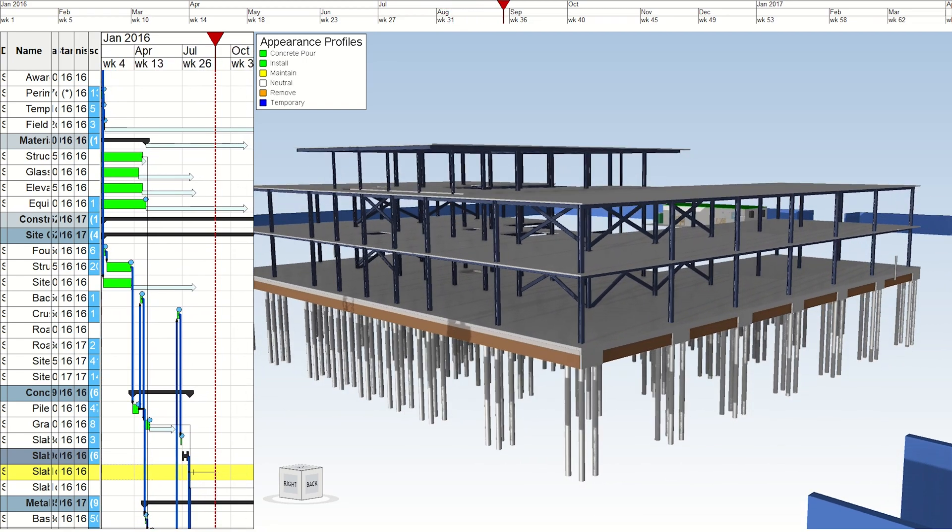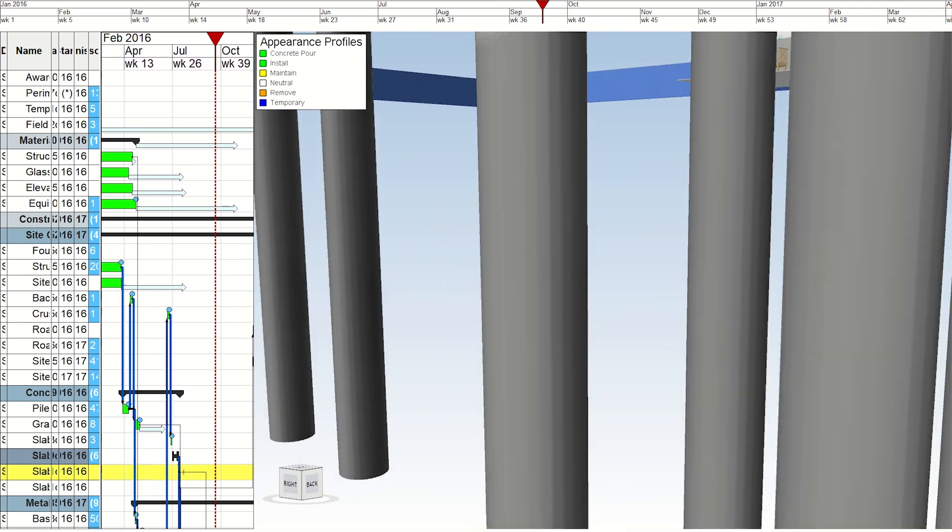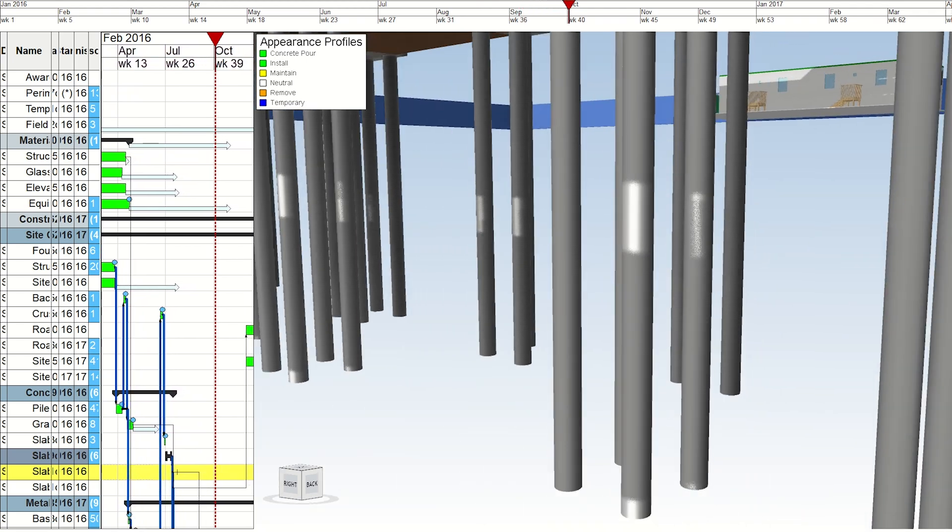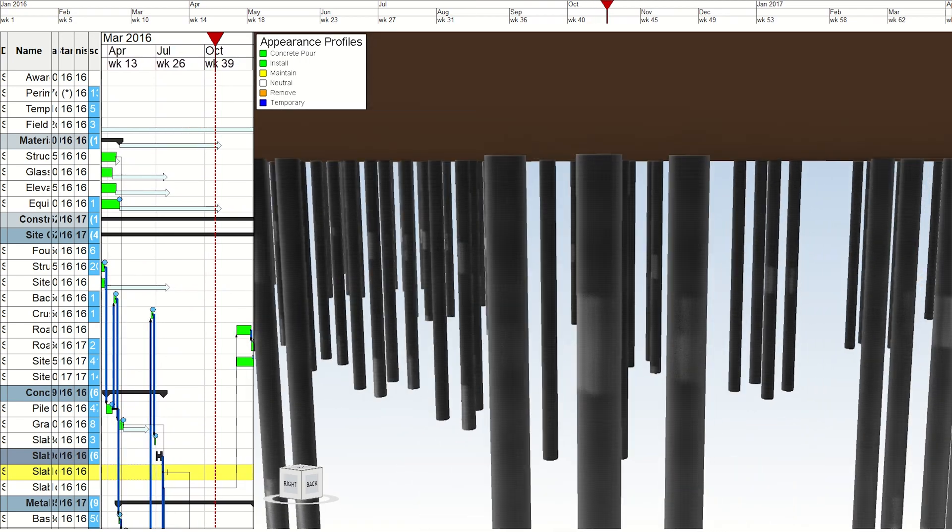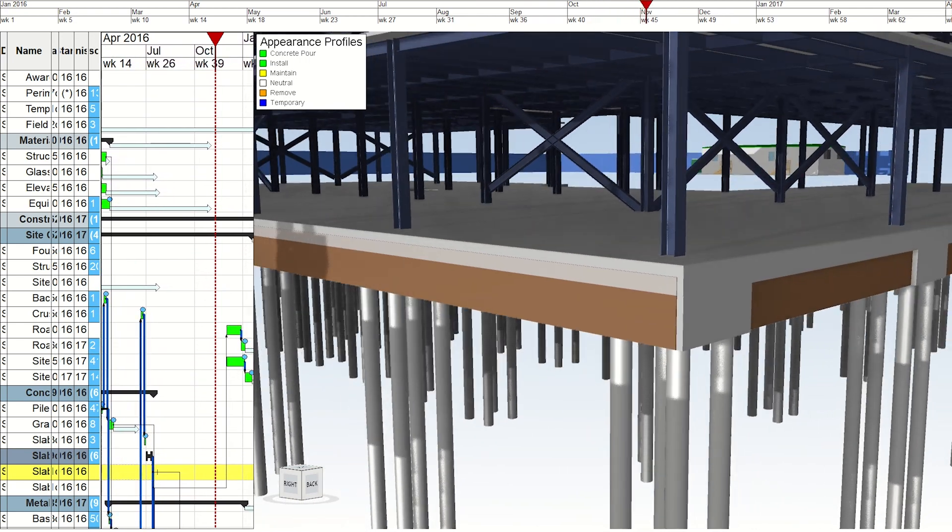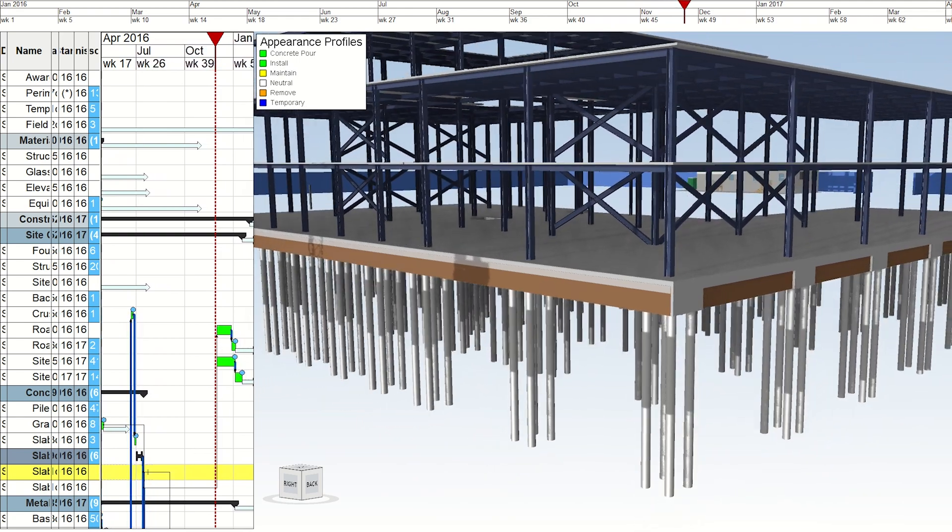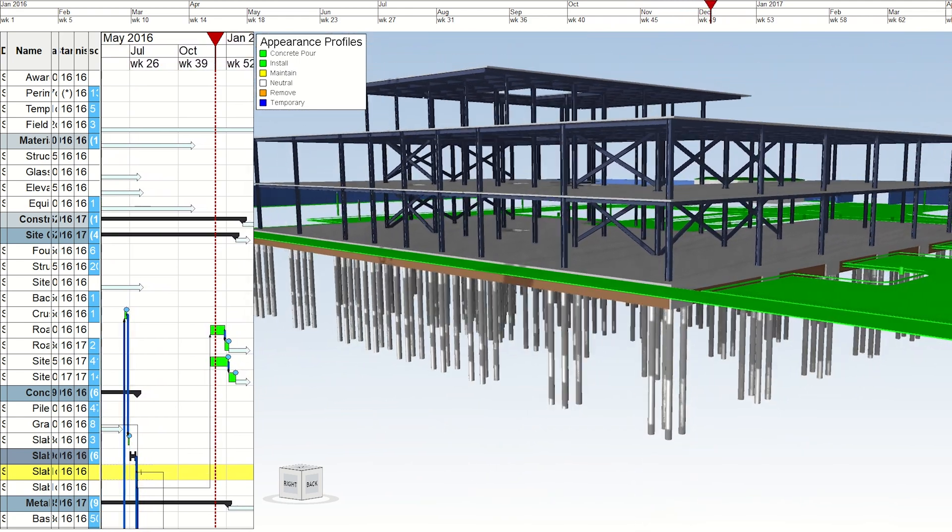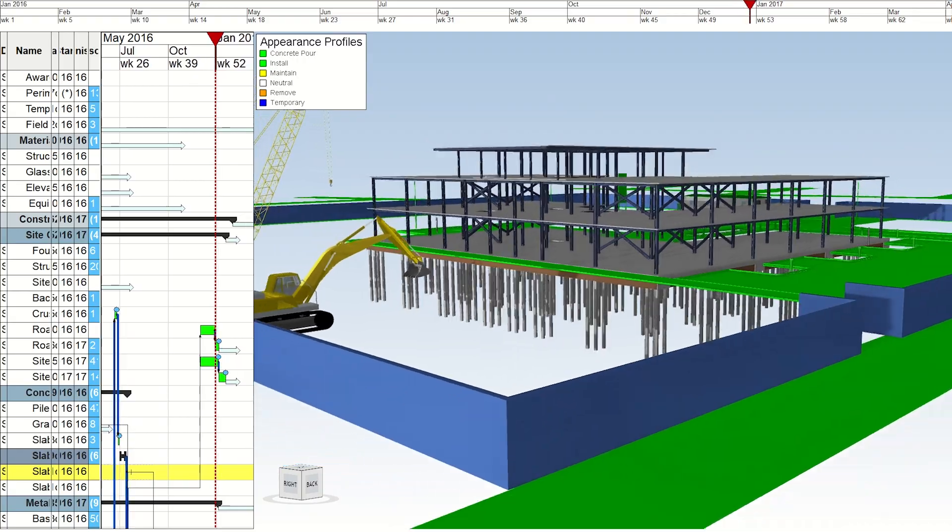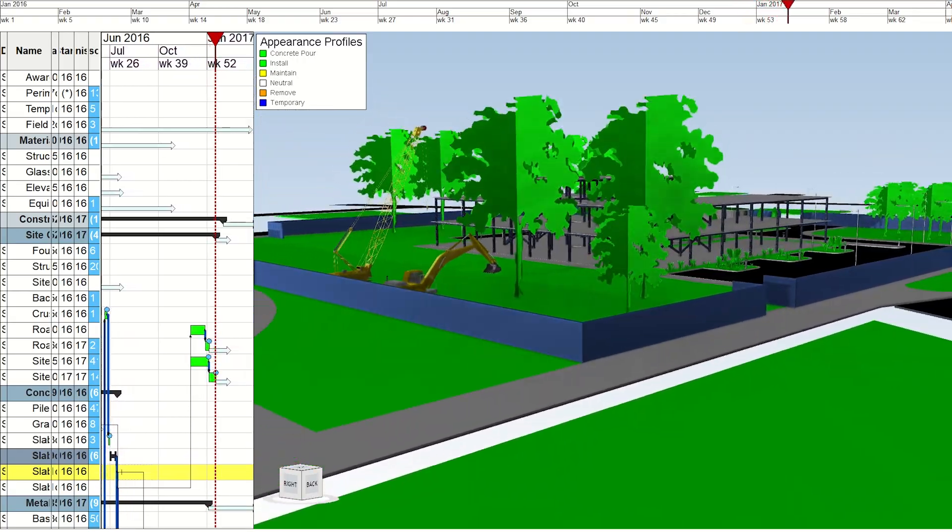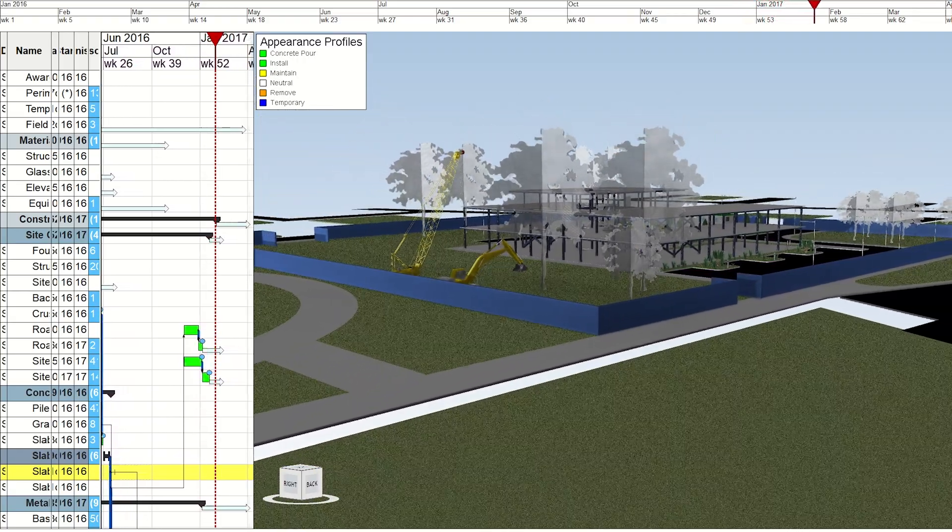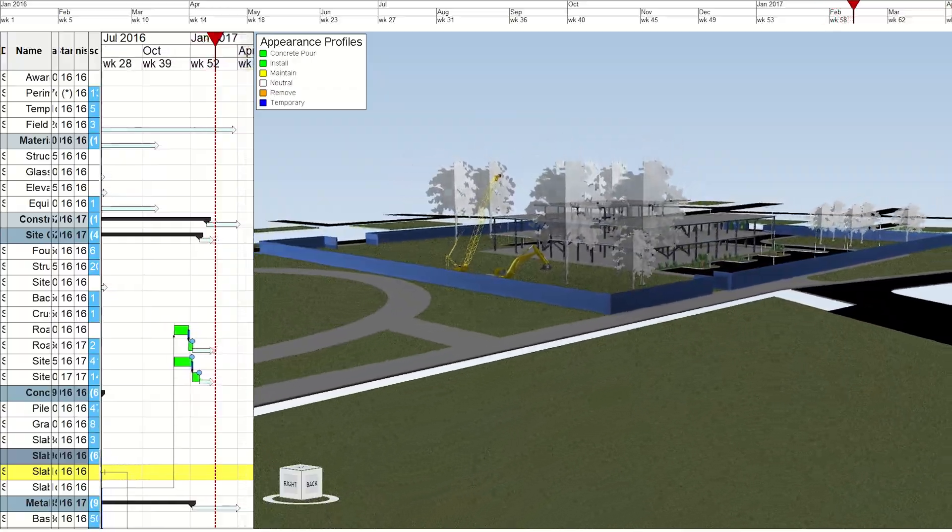4D BIM isn't just a tool for planners, it's a communication powerhouse. Stakeholders, from clients to local communities, benefit from clear, comprehensive visuals of project impact during and after completion. Instead of complex plans or Gantt charts, stakeholders can see a tangible representation of the project's evolution, building trust and alignment across all parties.